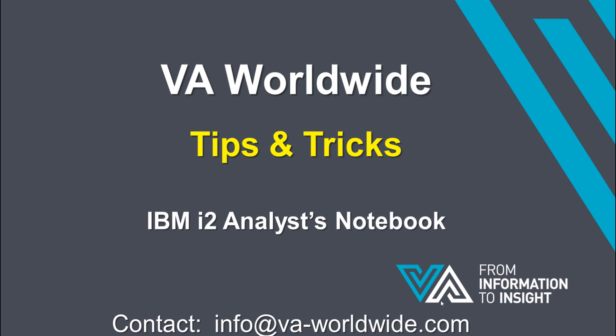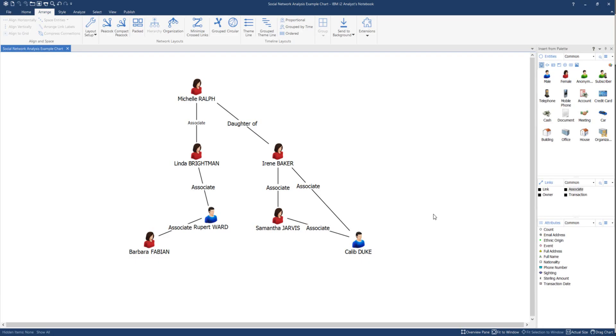Welcome to VA Worldwide. This is another tips and tricks session for IBM i2 Analyst Notebook. This session shows how you can position entities ready for completing a chart.